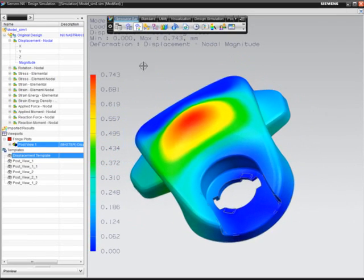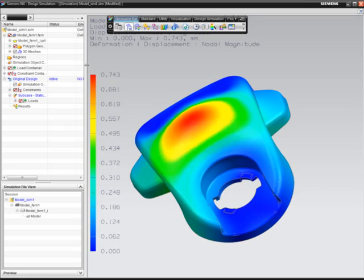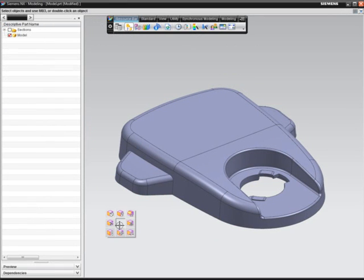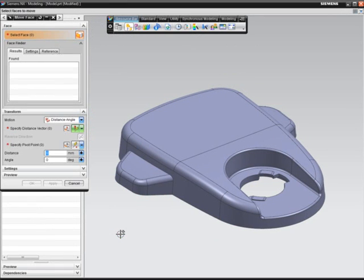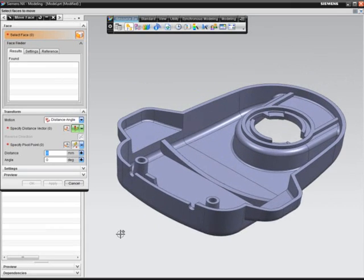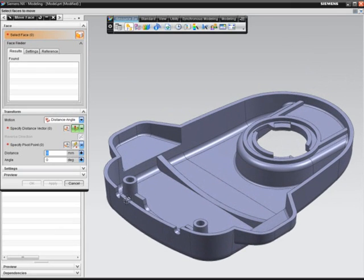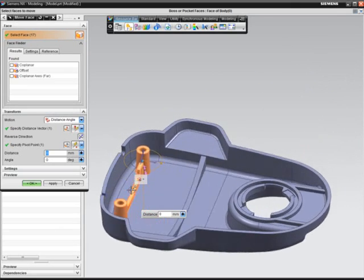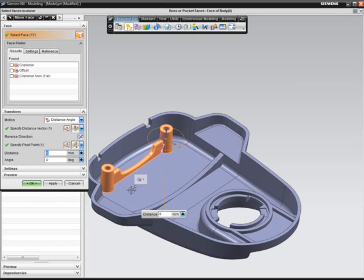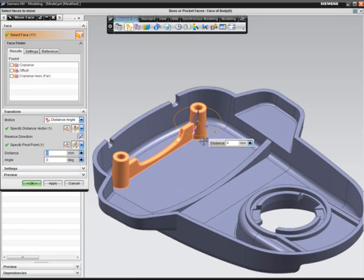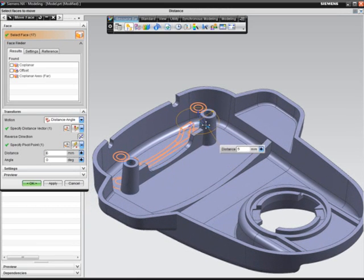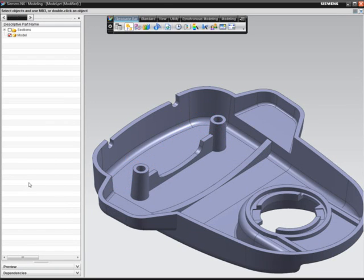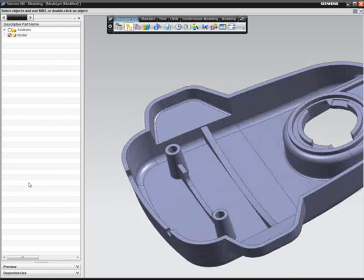So the designer decides to modify the design. The designer determines that moving the internal bosses and ribs away from the back wall will add stiffness to the structure. Without leaving the NX environment, he is able to quickly make this change in seconds by simply selecting a face and dragging the geometry directly.